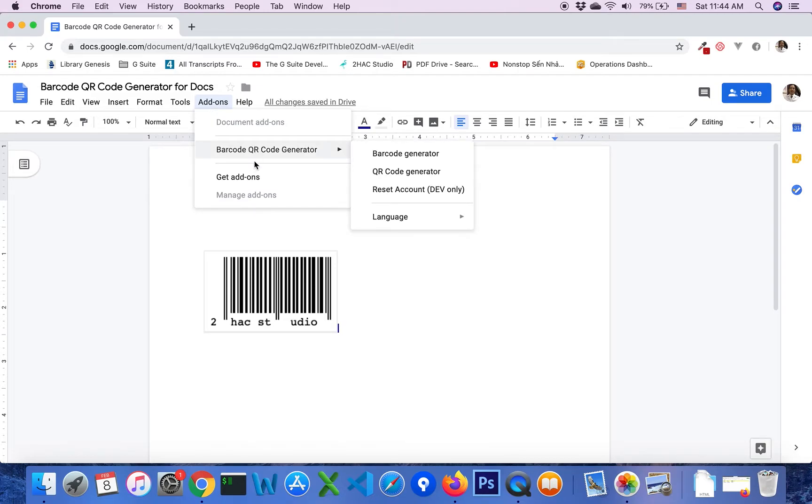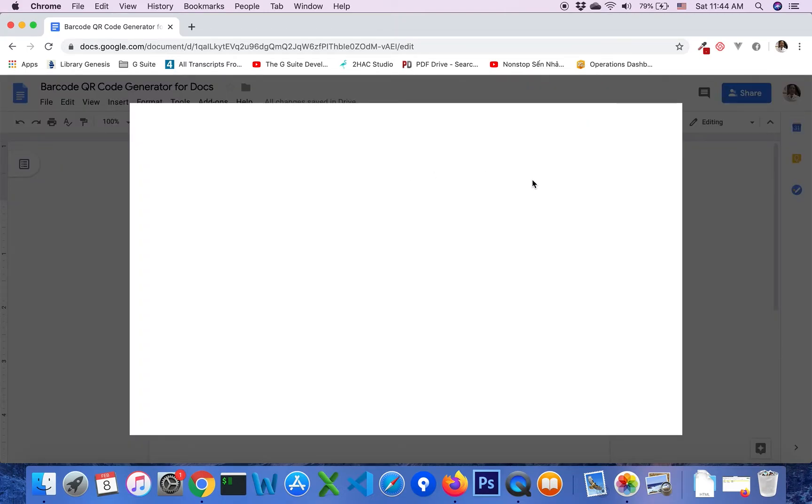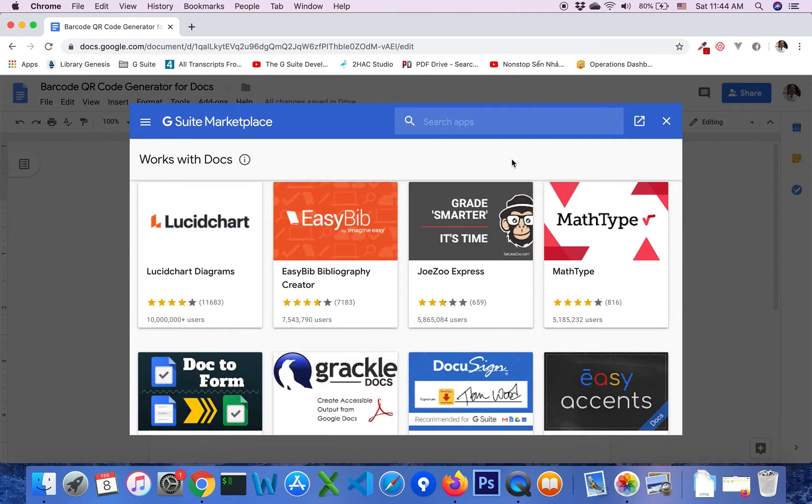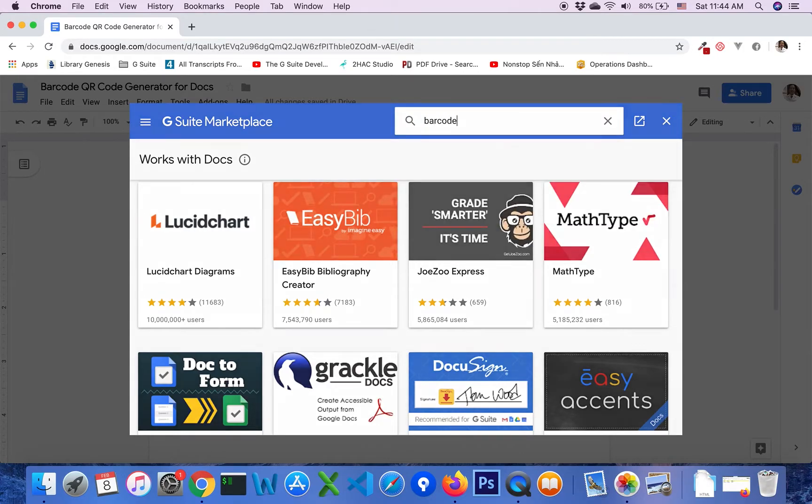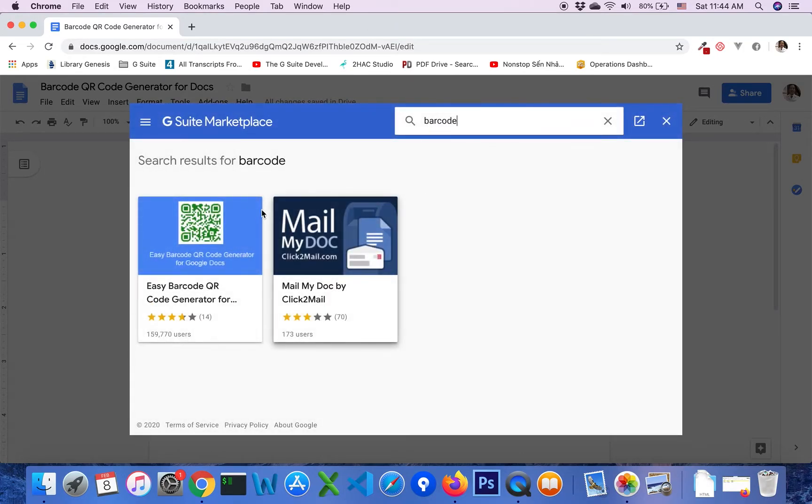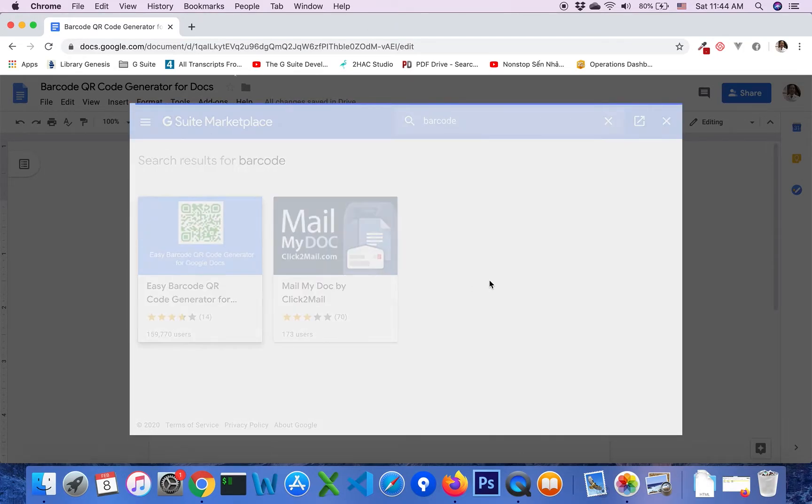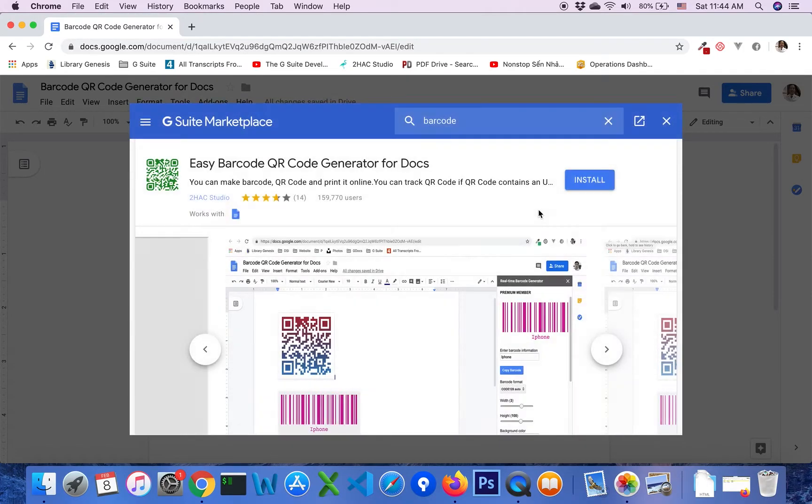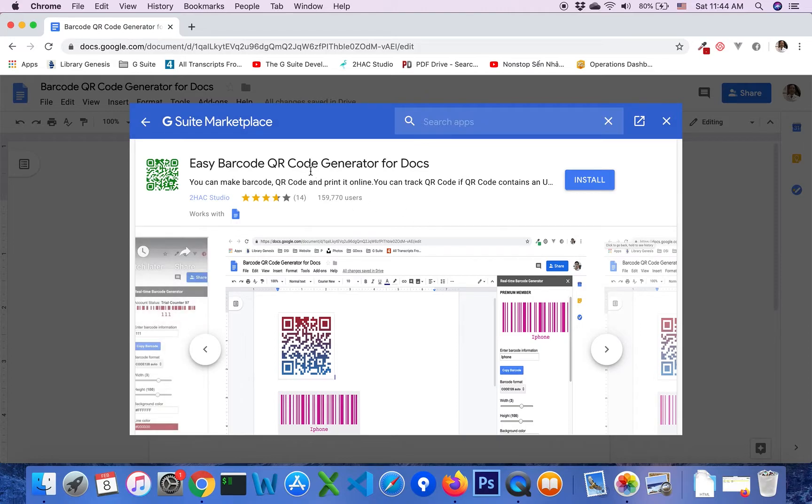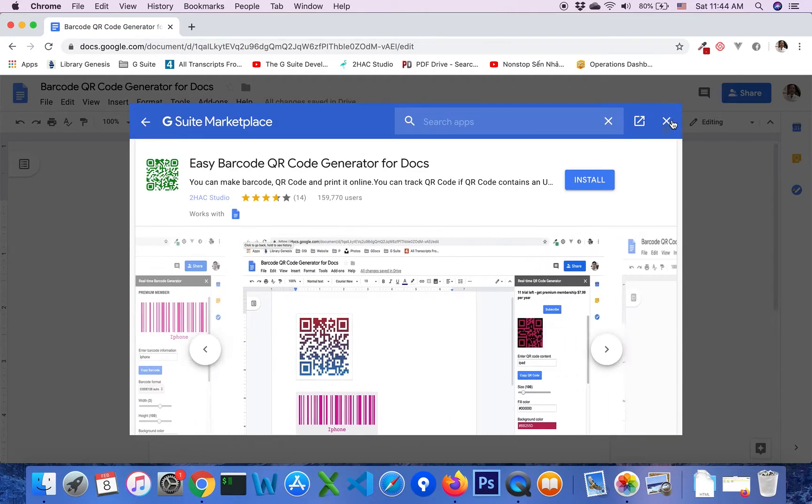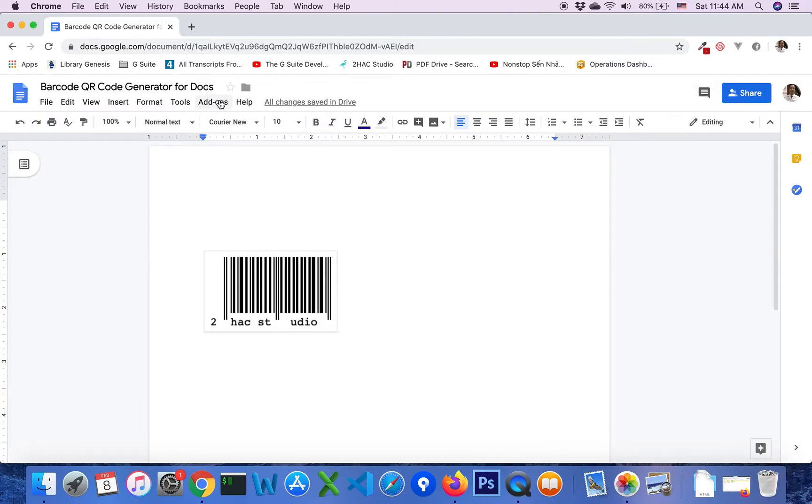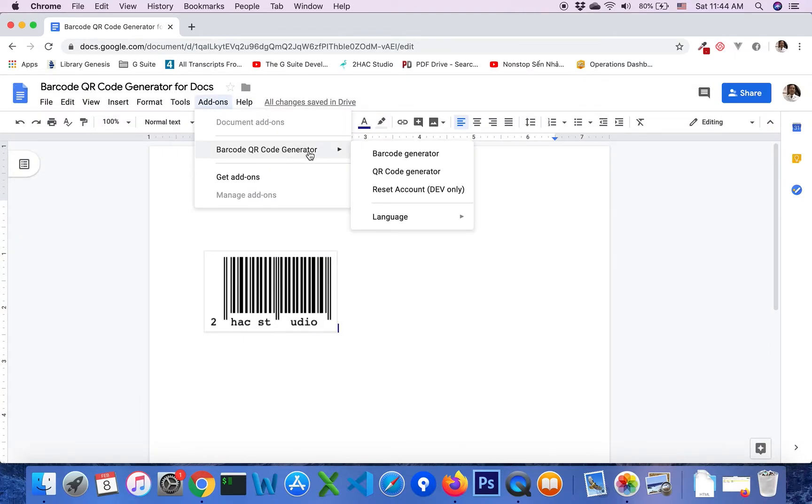You should install the add-on by clicking on get add-on menu and type barcode and install easy barcode QR code generator for Docs. After that, you click on barcode QR code generator menu.